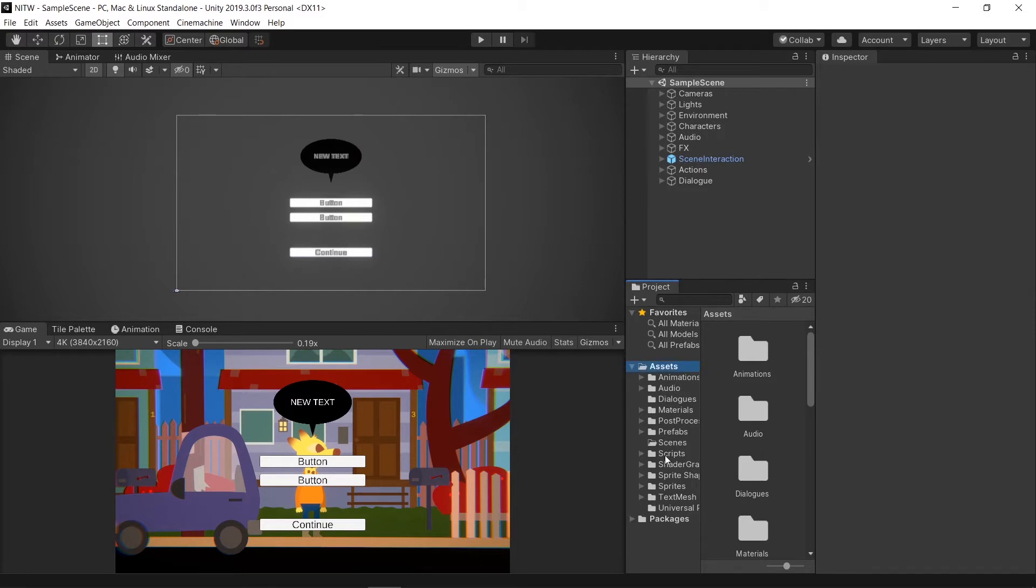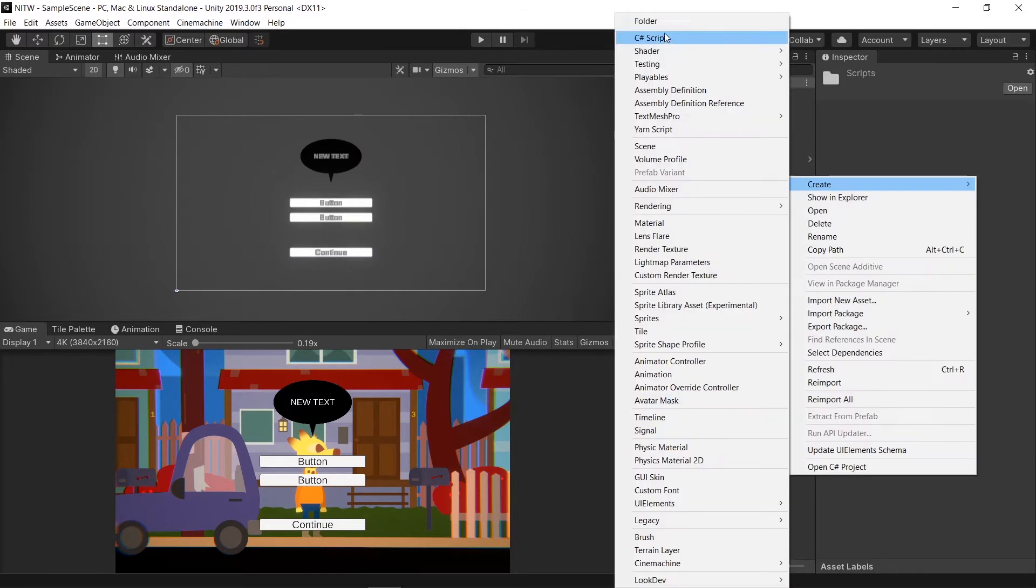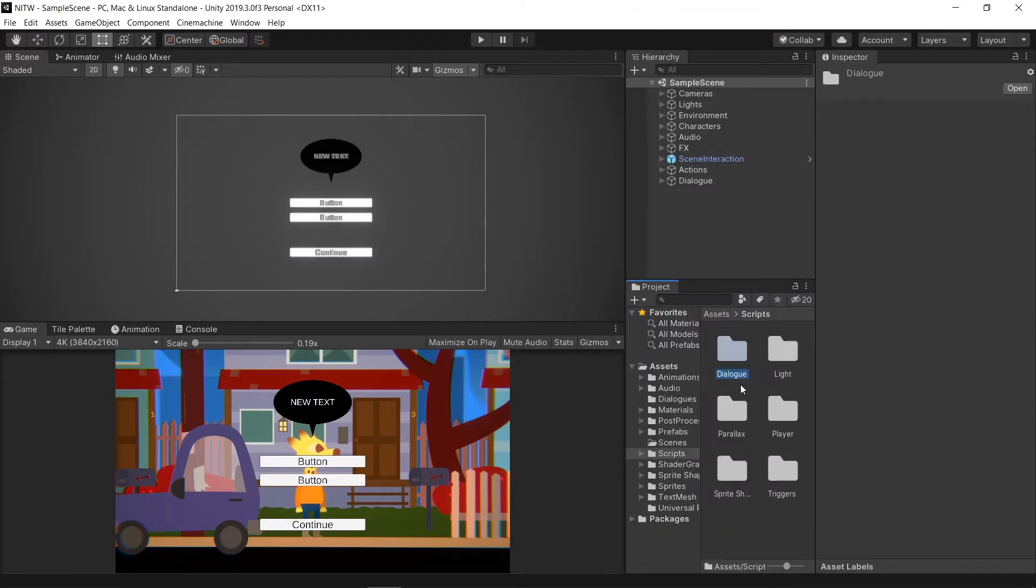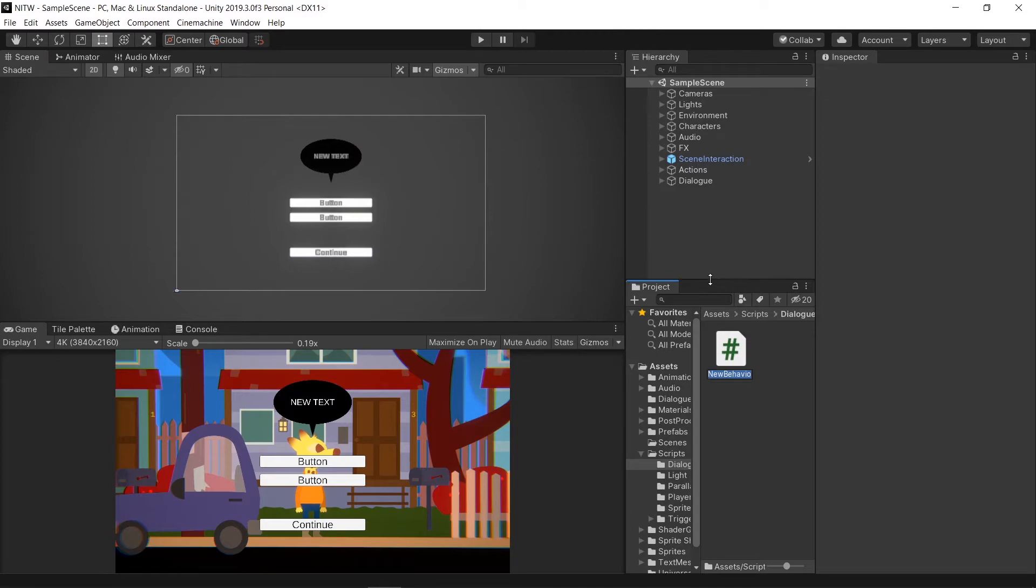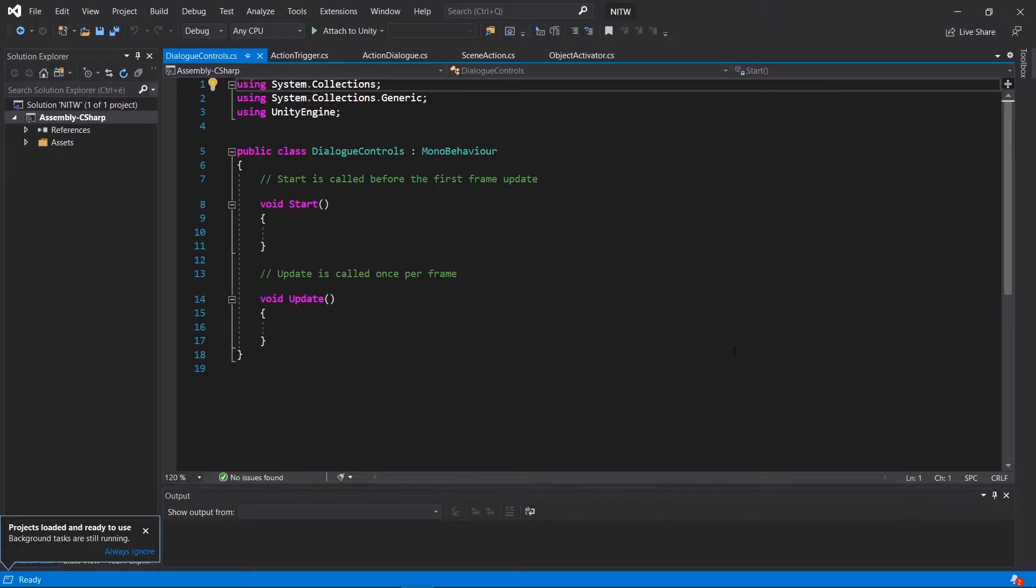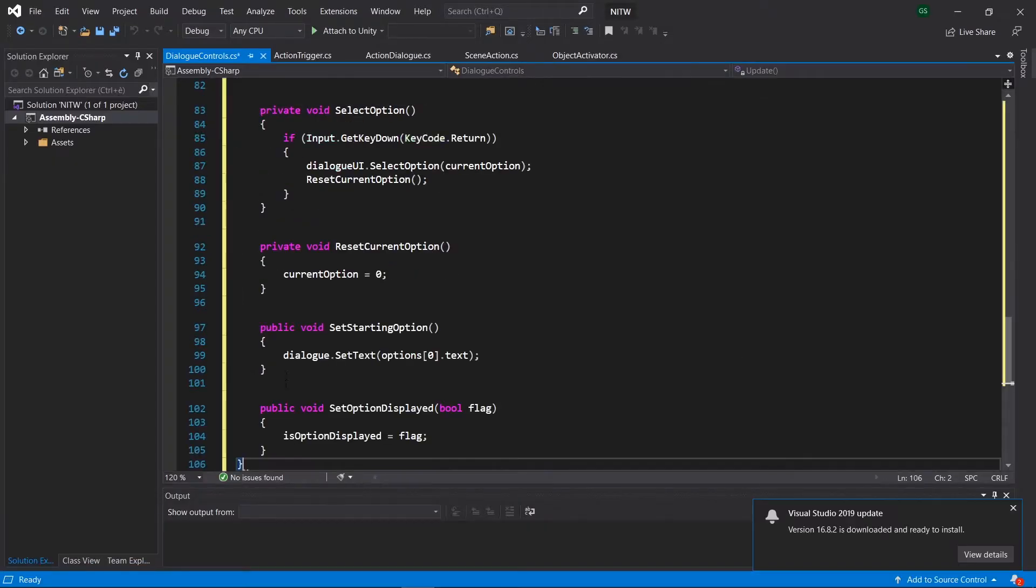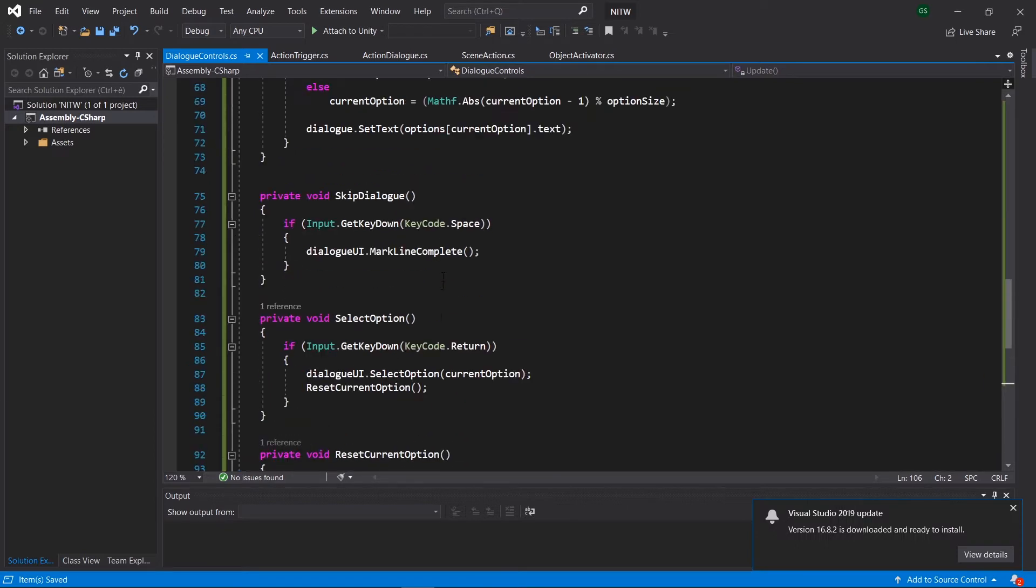Let's start by going to the Scripts folder and creating a new one named Dialog. Inside this last one, create a new C-Sharp script named Dialog Controls. Open the script and paste the code you'll find in the video description.